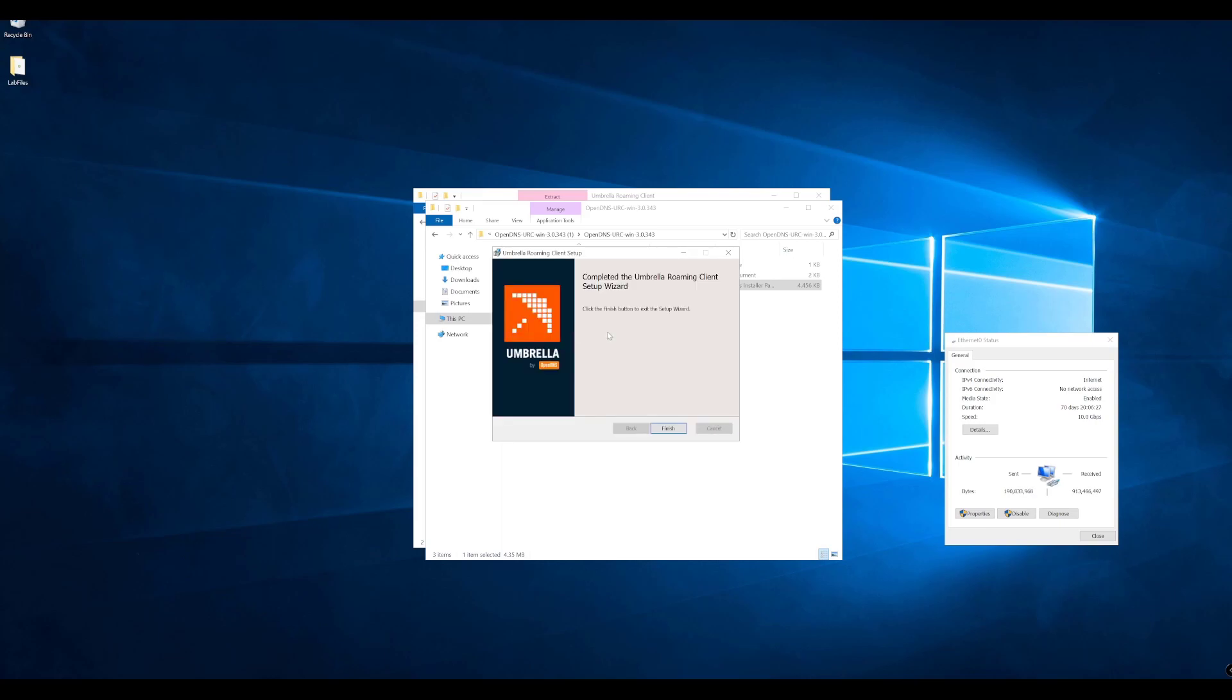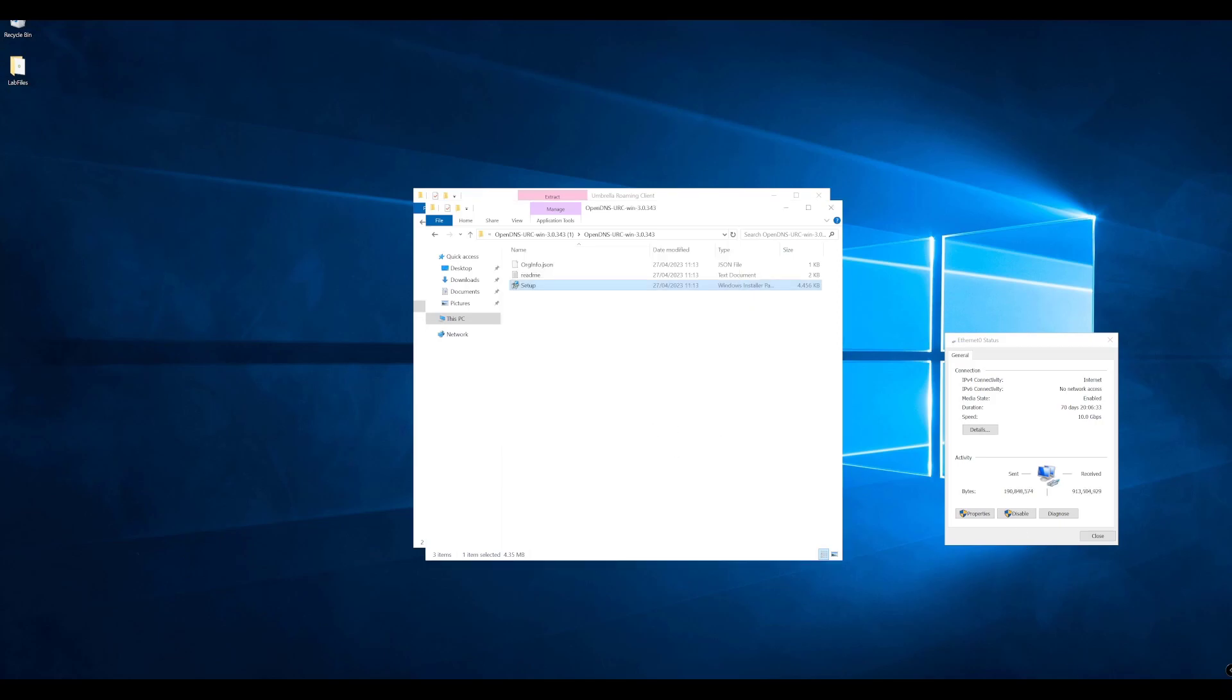And that's it, as simple as that. The Umbrella roaming client is now installed. We'll click finish there.